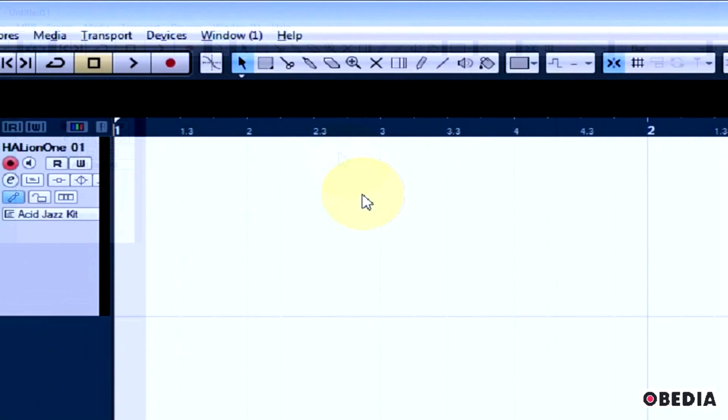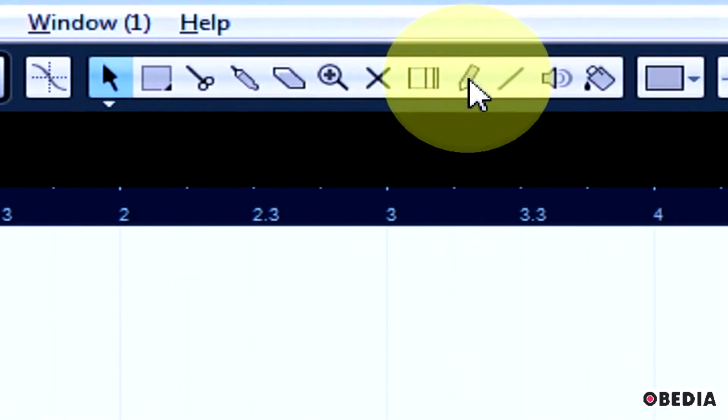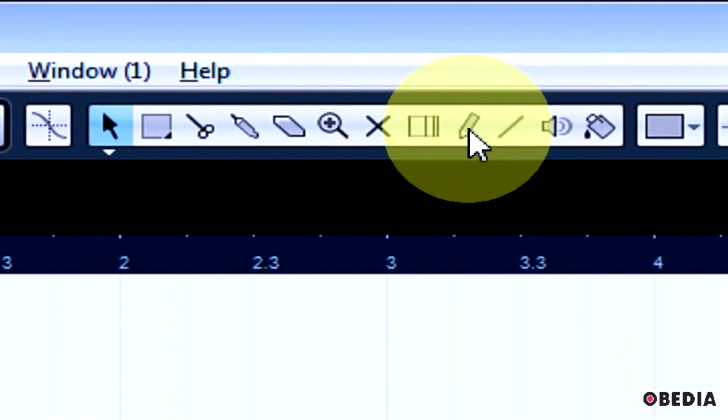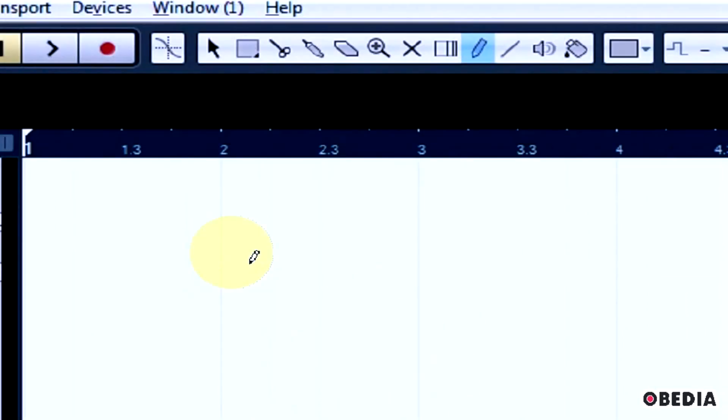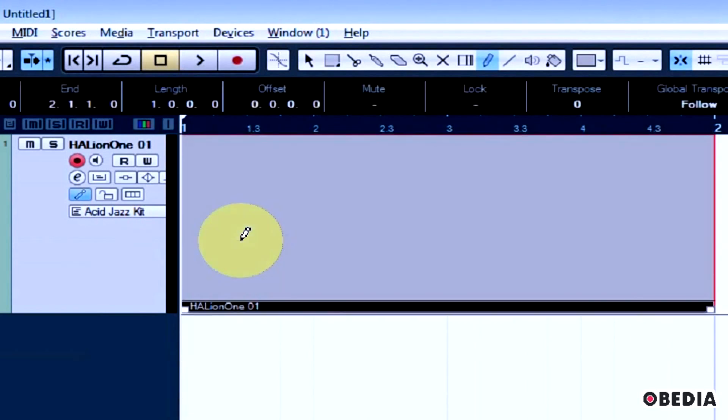I'm going to do that by using the Draw tool, and Draw is right up here in my toolbox right here. I'm going to click on Draw, and then I'm just going to click once in my Cubase timeline, my Arrange timeline right here, and that's going to create a new MIDI clip.